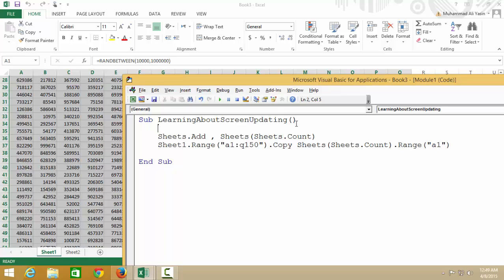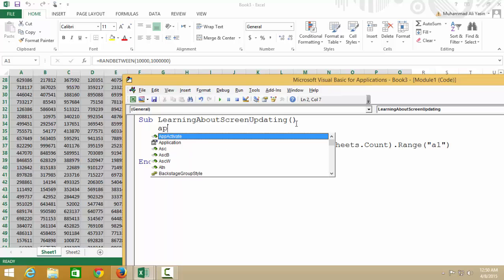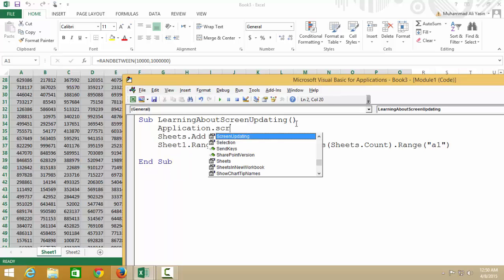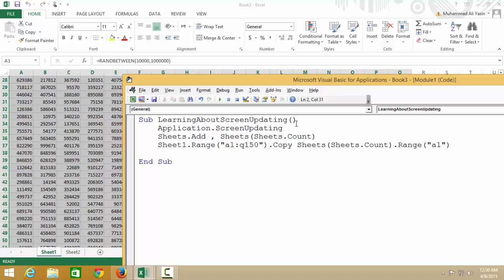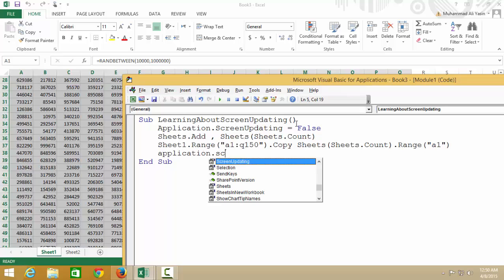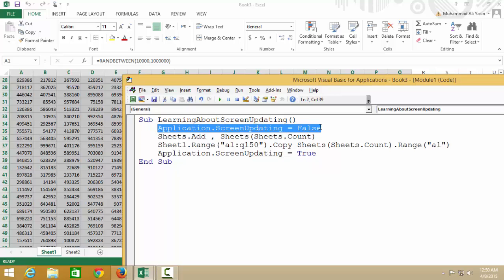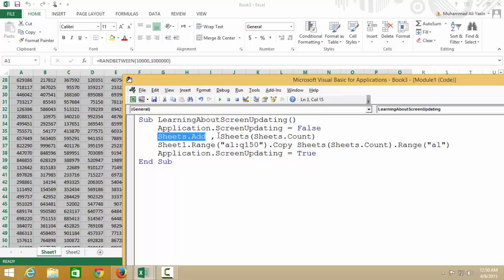So the way to improve that, the main way to make your code faster, is to say Application.ScreenUpdating = False, and then at the end Application.ScreenUpdating = True. What it does is it says first, don't show me what you're doing. Don't show me when you add a sheet.